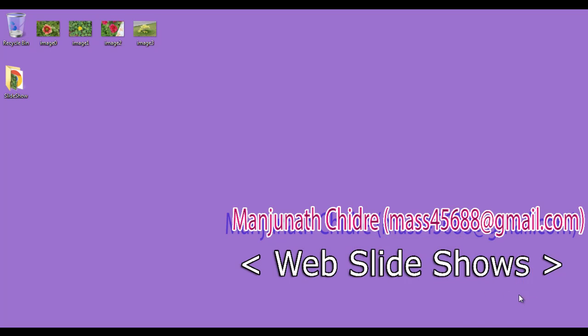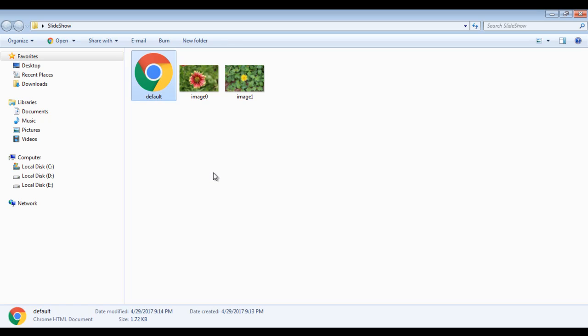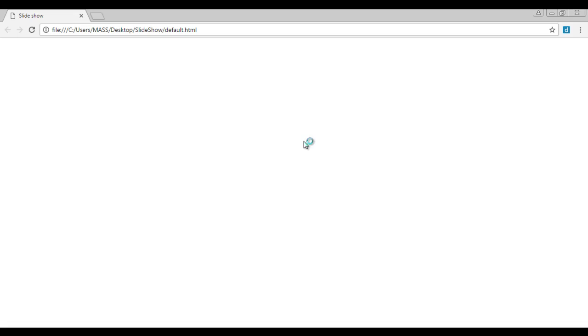What is a slideshow? You can see here I have created a folder called slideshow. I double click on it to open and I also have a default.html file. I right click on it and say open with Google Chrome.